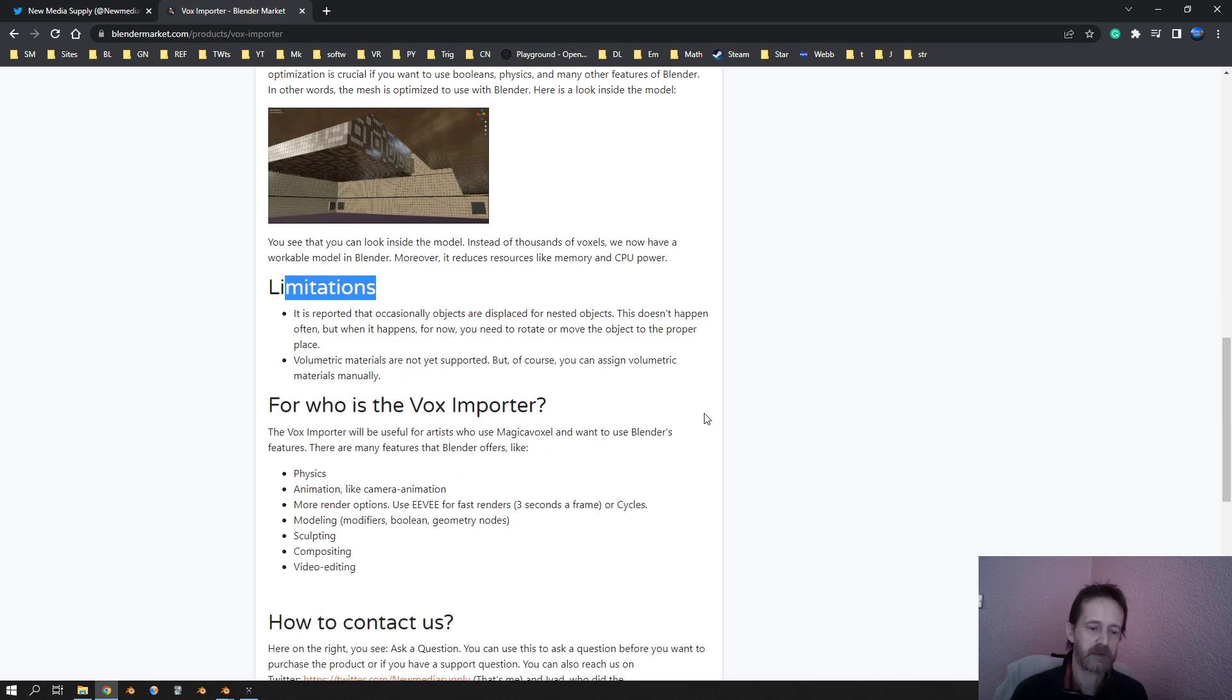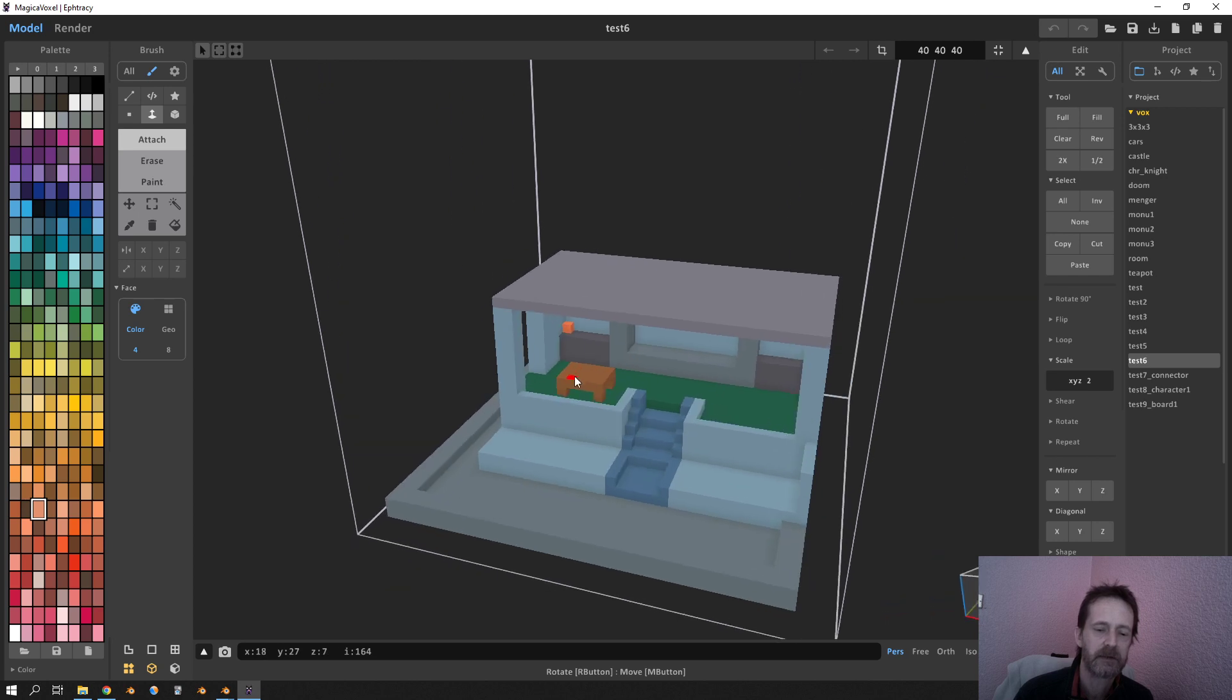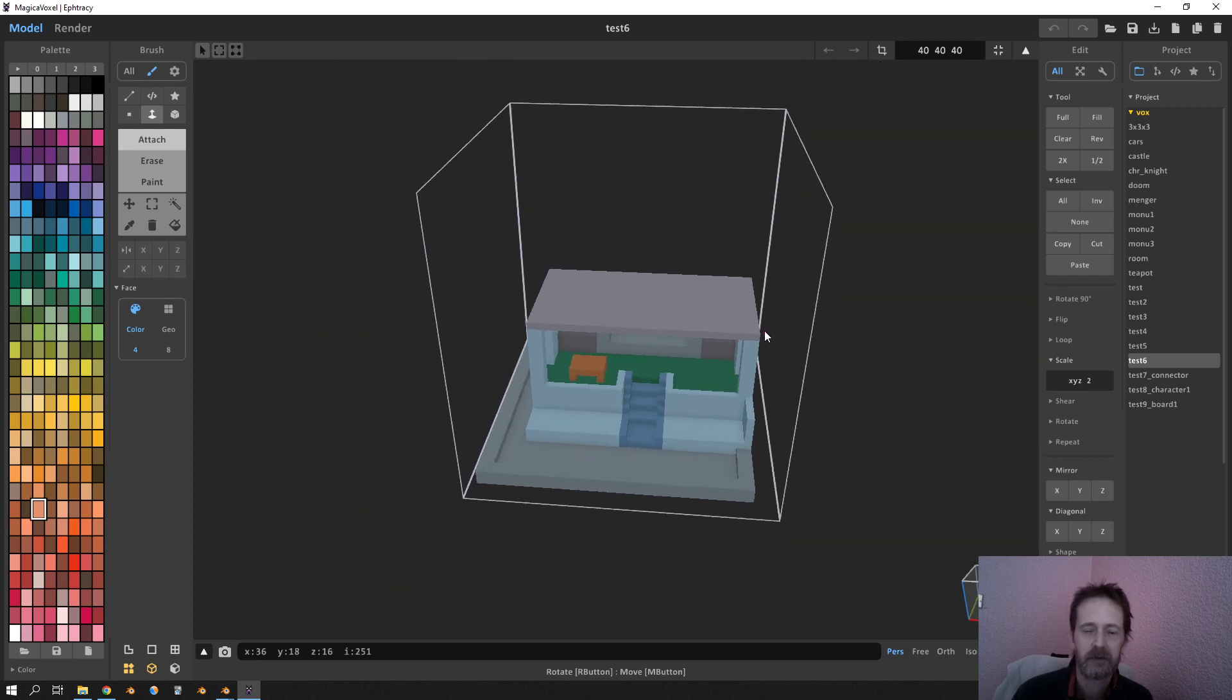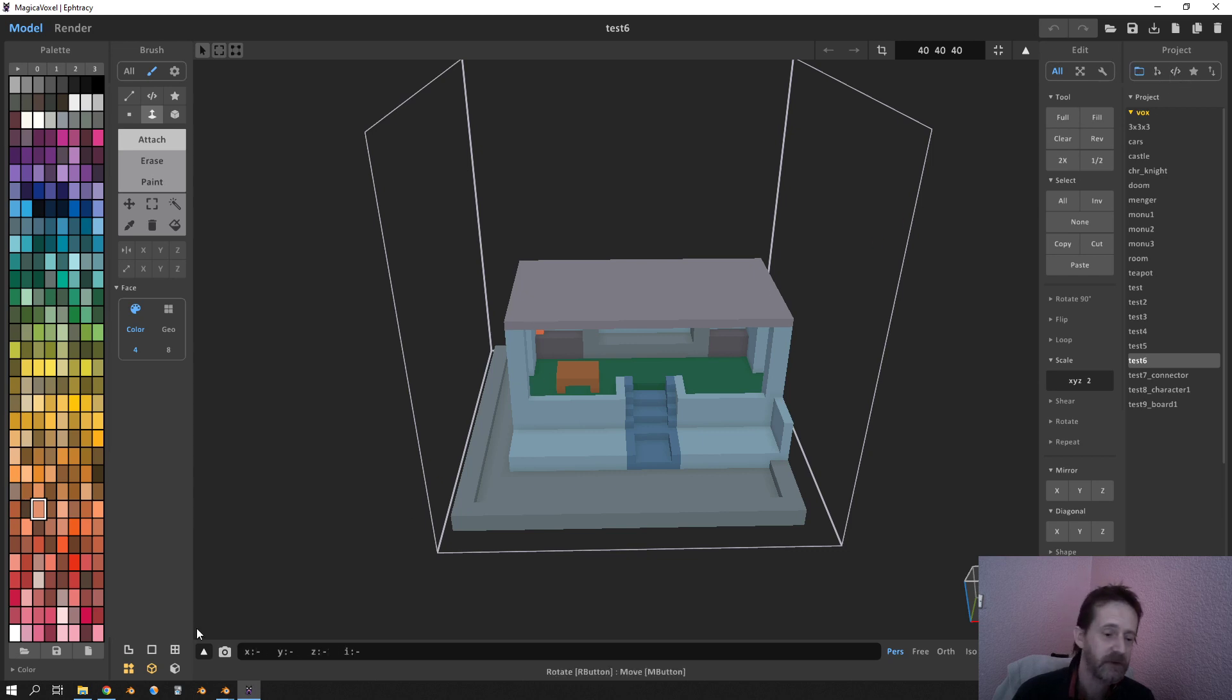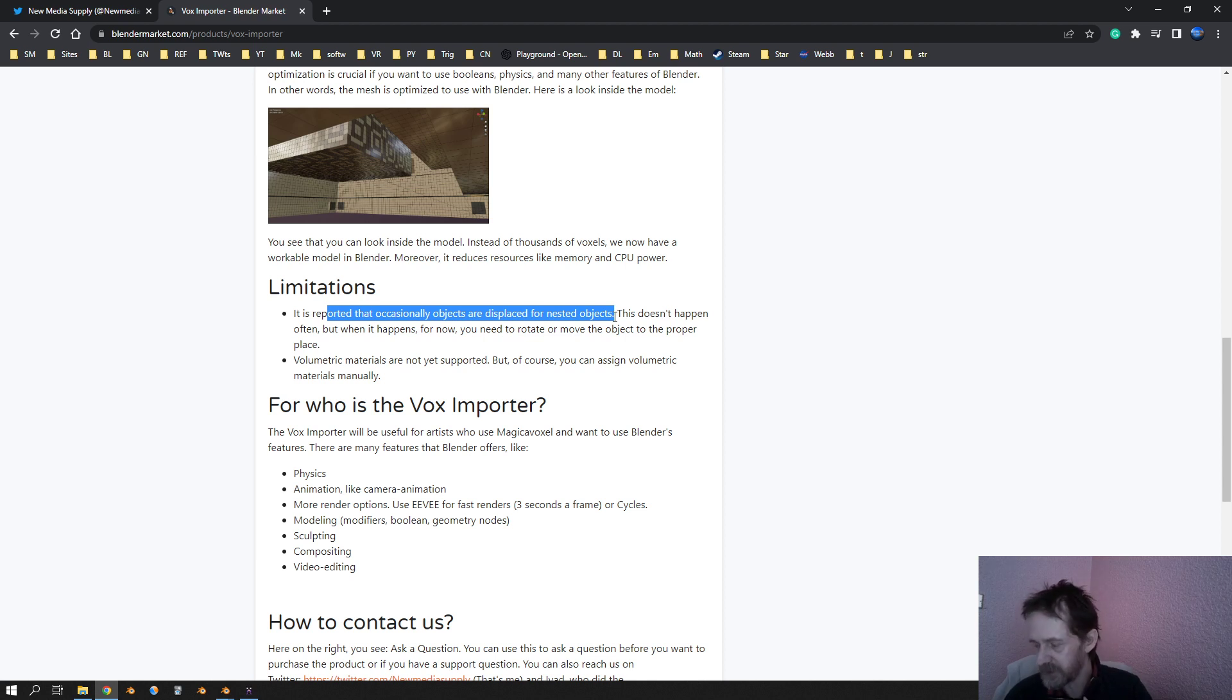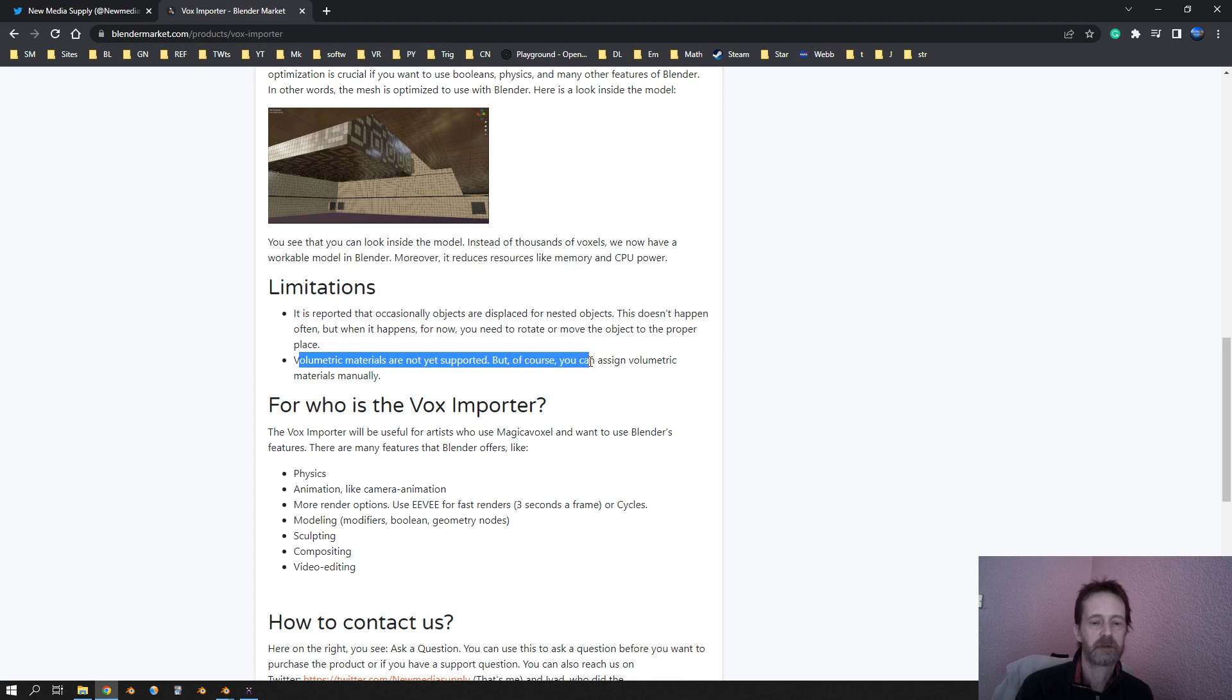Oh yeah, there are some limitations. When in Magica Voxel you do nested objects, I never do that, but I think it is that you have another object inside this object. So that's like a model inside this model. I'm not sure how that works, I think that's for advanced users maybe. But that is a limitation. While it is reported that sometimes the nested object got rotated or displaced elsewhere, and then you have to manually space it back.